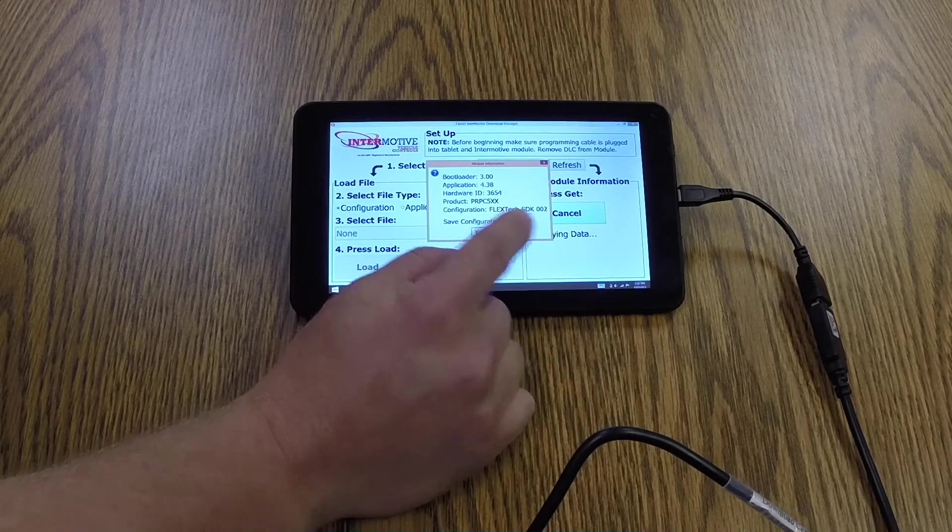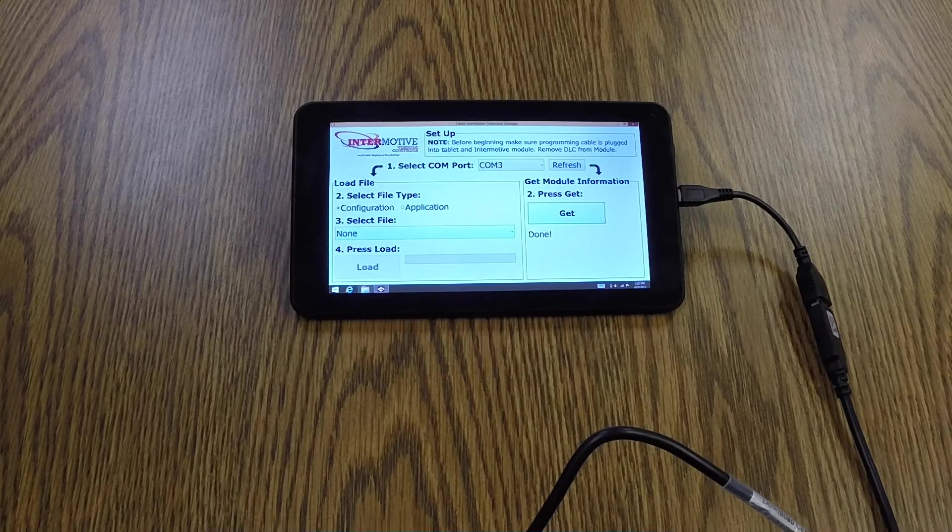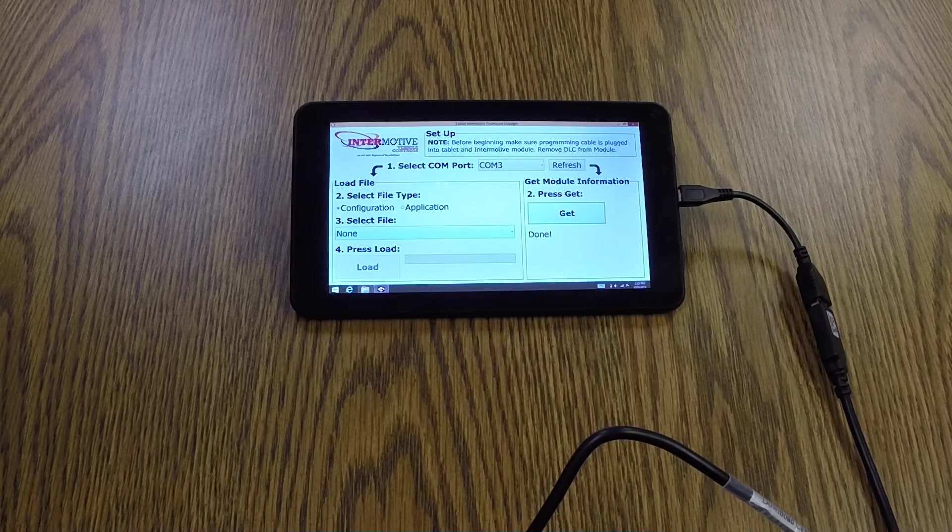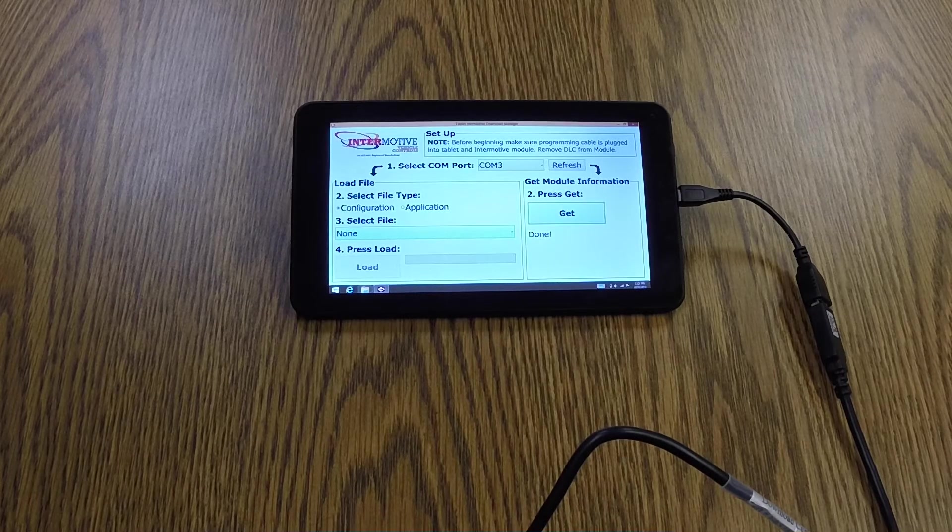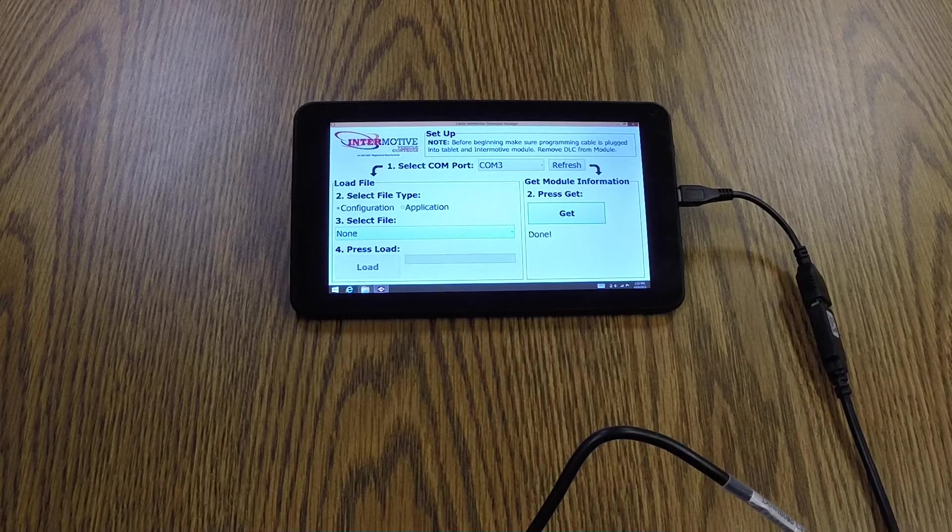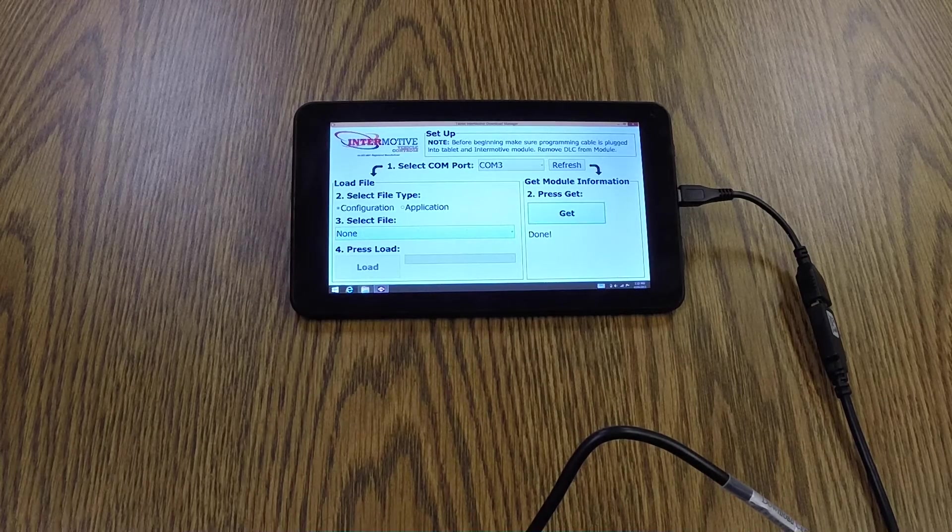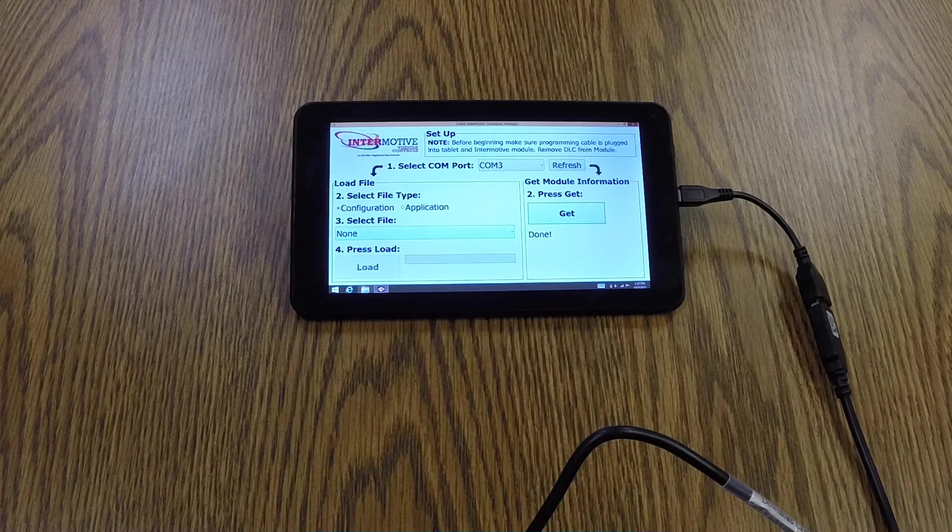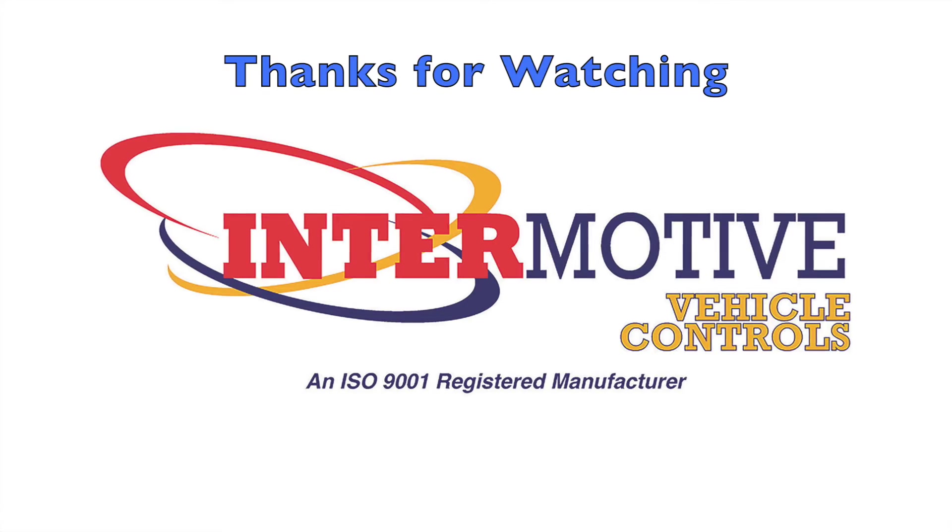We're not going to save this configuration now. And that's it. It's a simple GUI, it's portable, and makes it easy to go from bus to bus and program configurations. Thanks for watching.